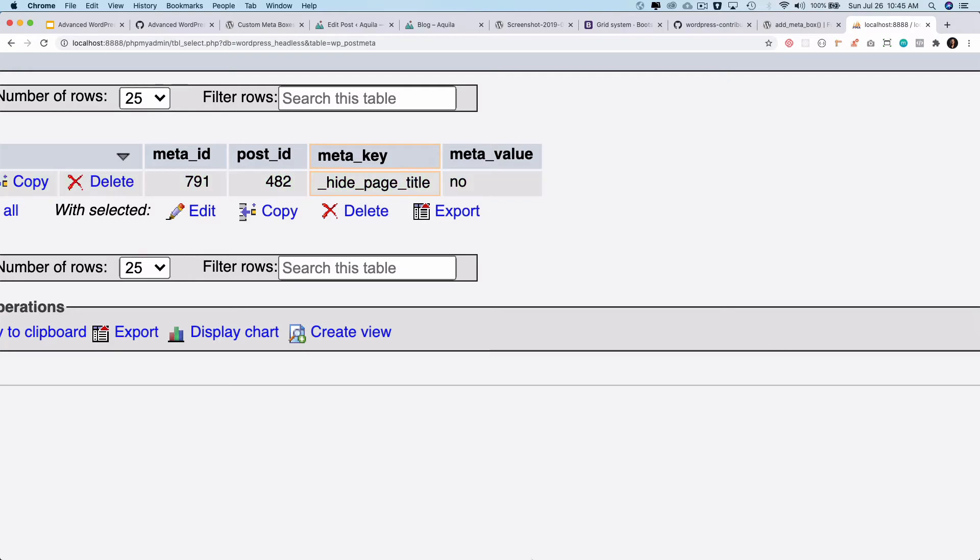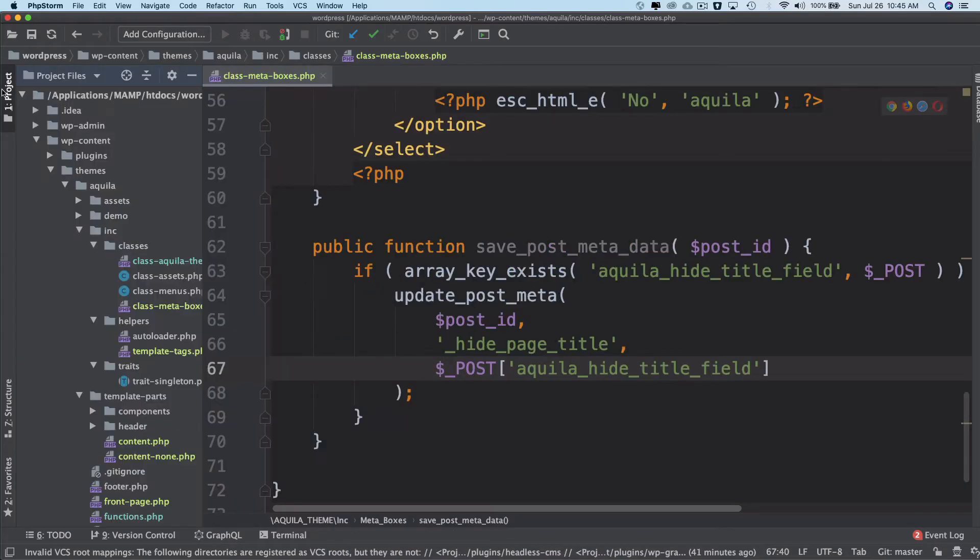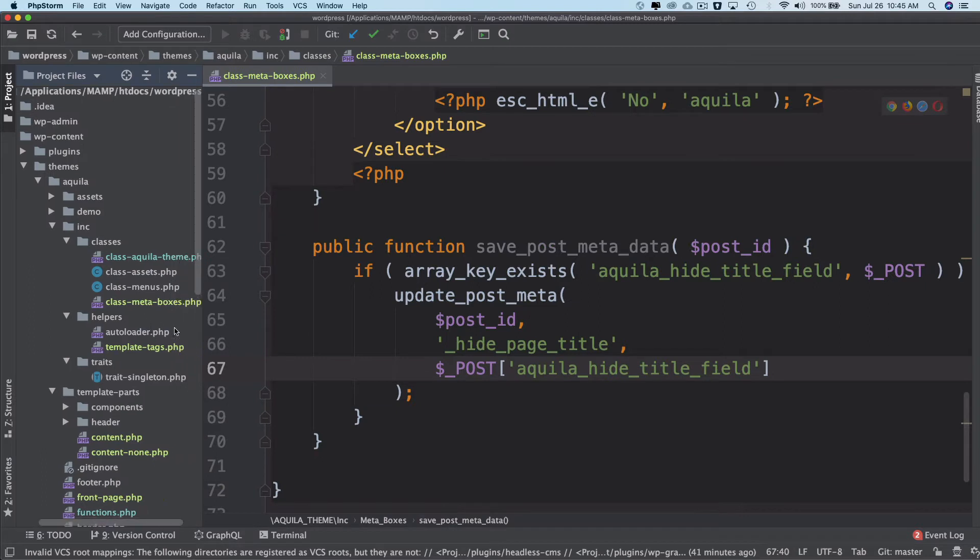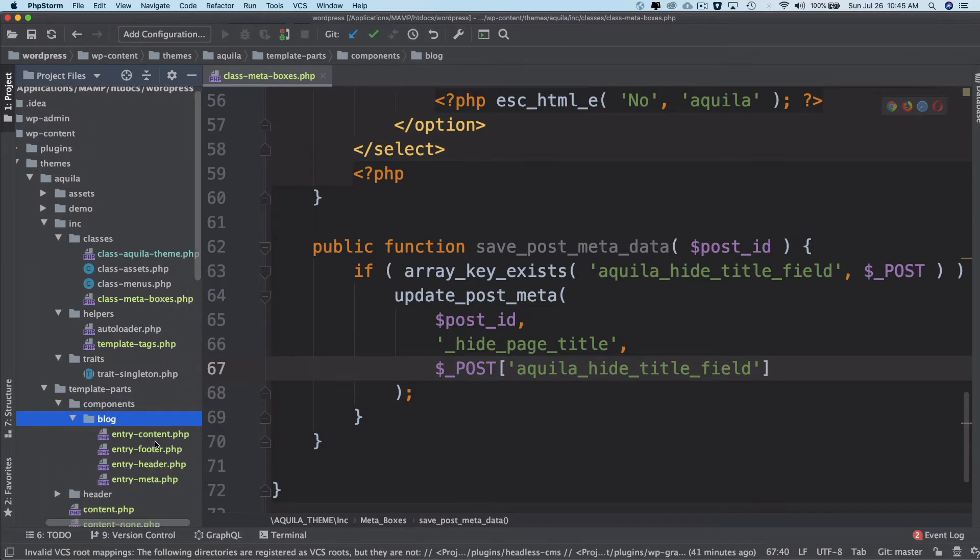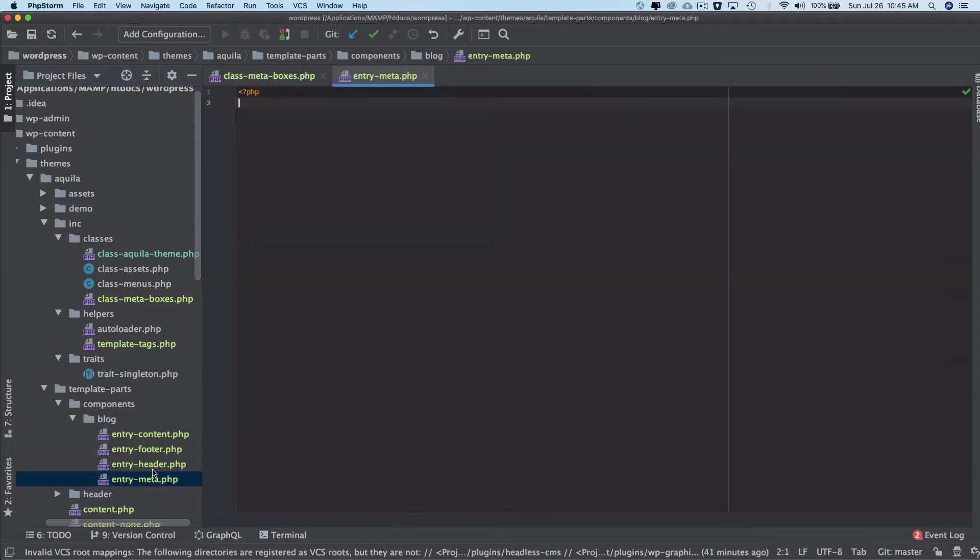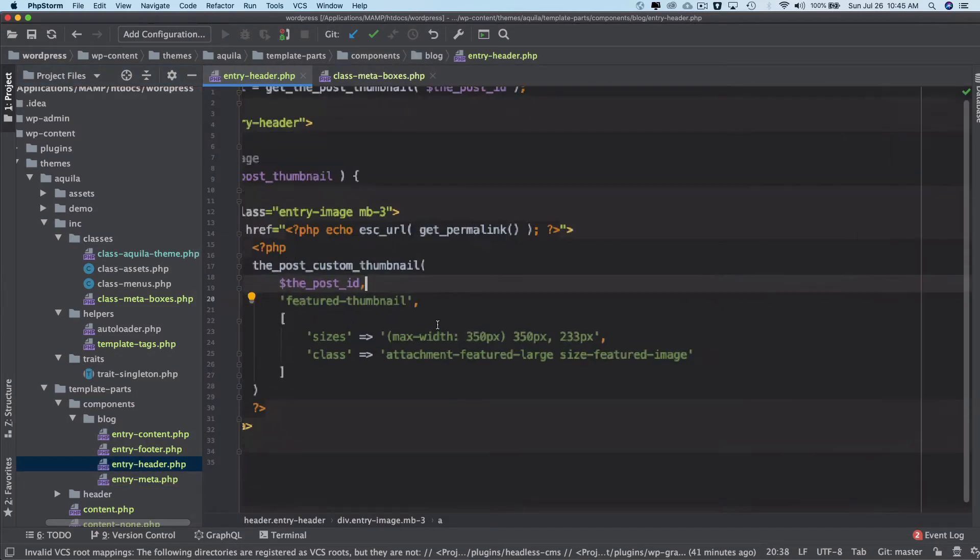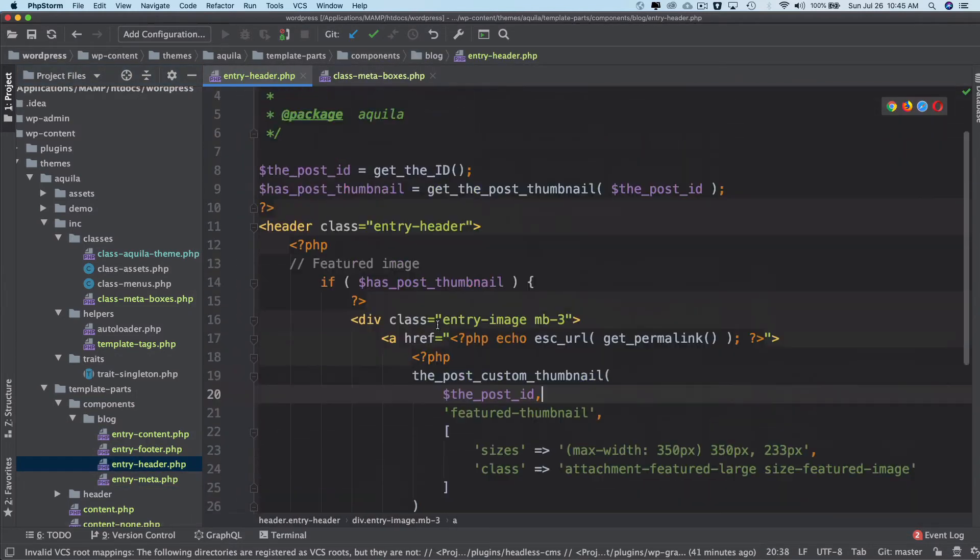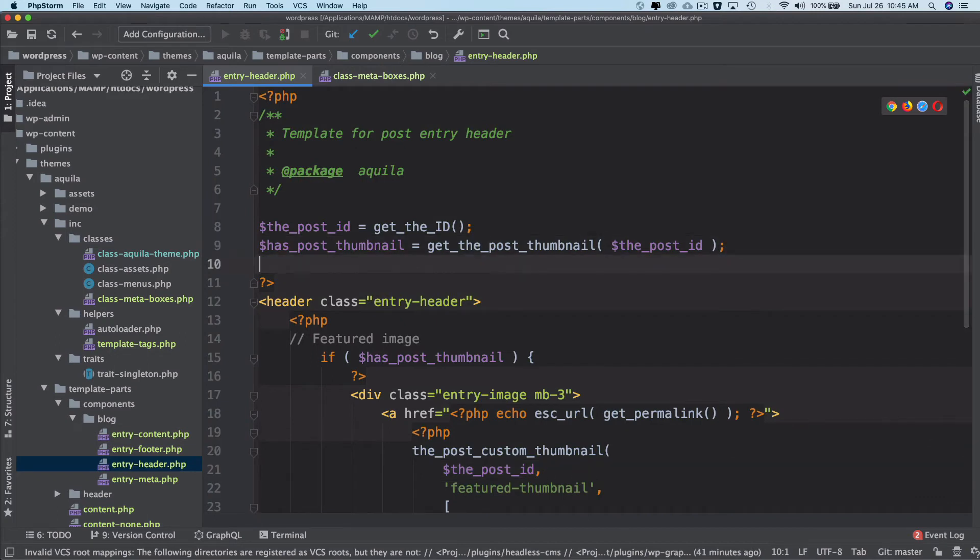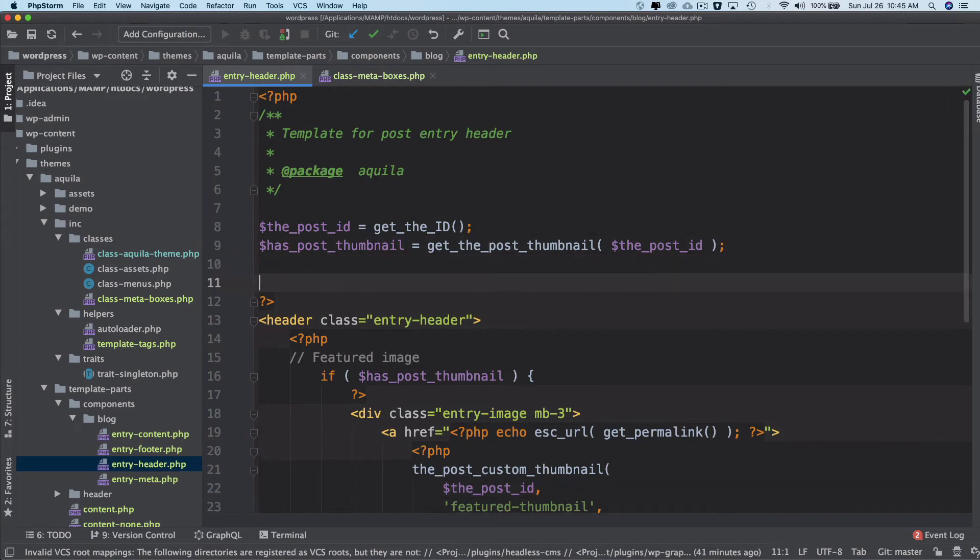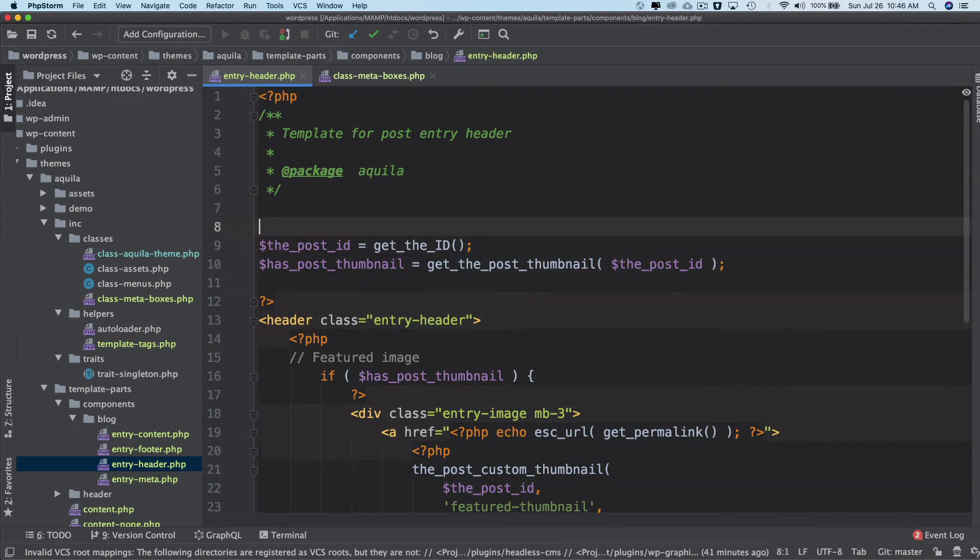So what we're going to do is we will go ahead and fetch this information into our content post content. So we had component blog entry header—oops, entry header. So this is the place where we want to ensure whether or not we want to hide or show the post.